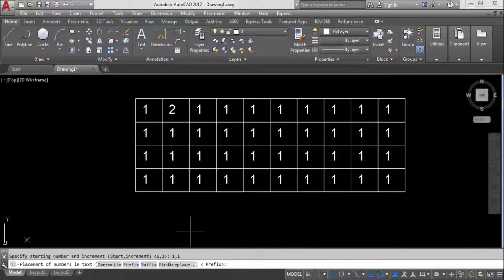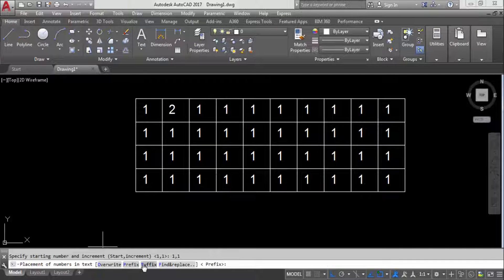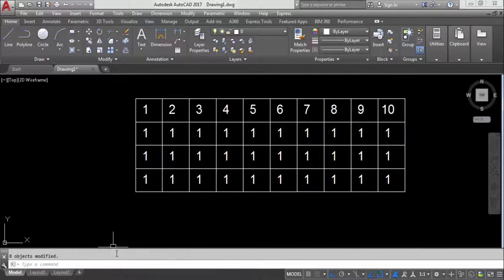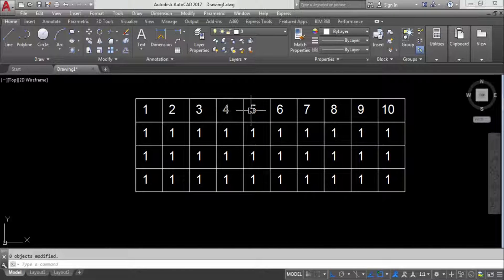Now choose the placement option: overwrite, prefix, suffix, or find and replace. We'll look at all options. First, select overwrite — this overwrites the existing text with the new number. You can see it writes 1, 2, 3, 4, 5, 6, 7, 8, 9, 10 over the existing text.